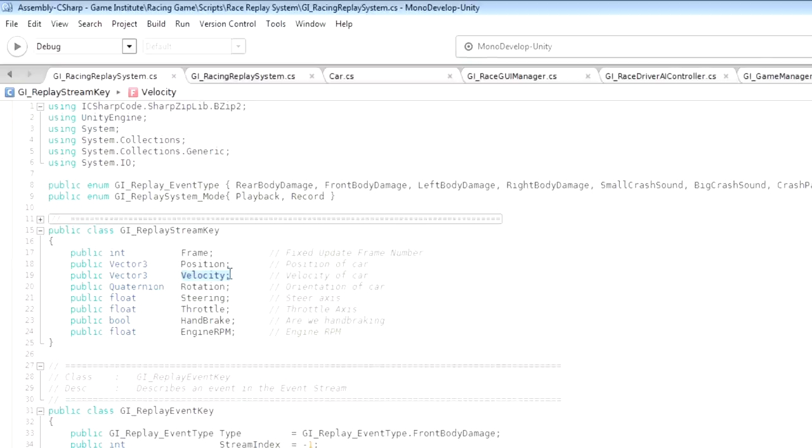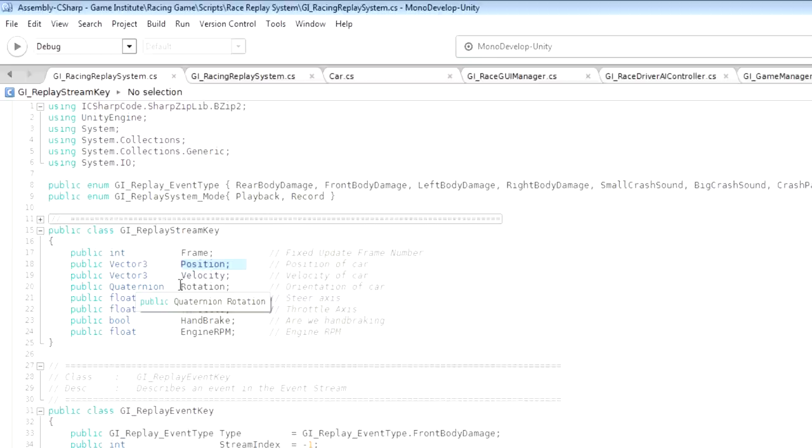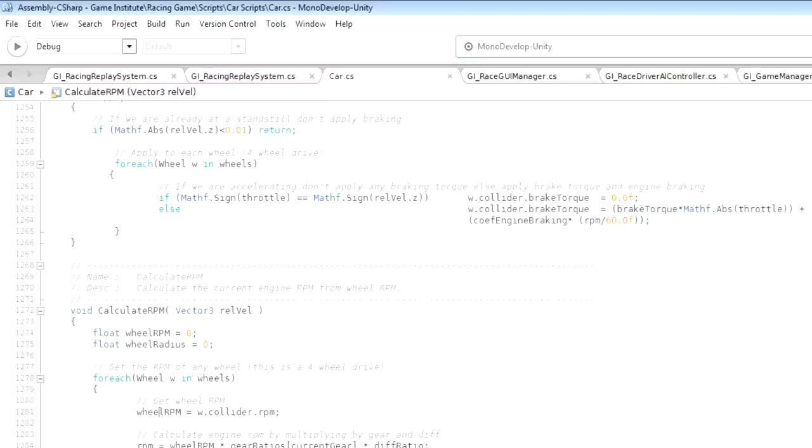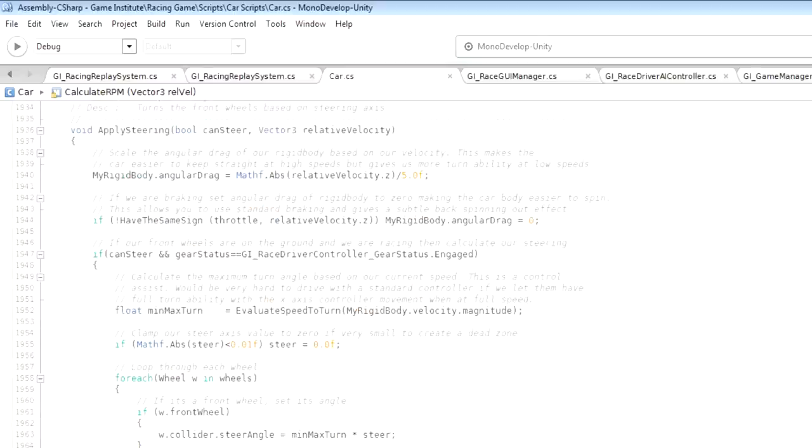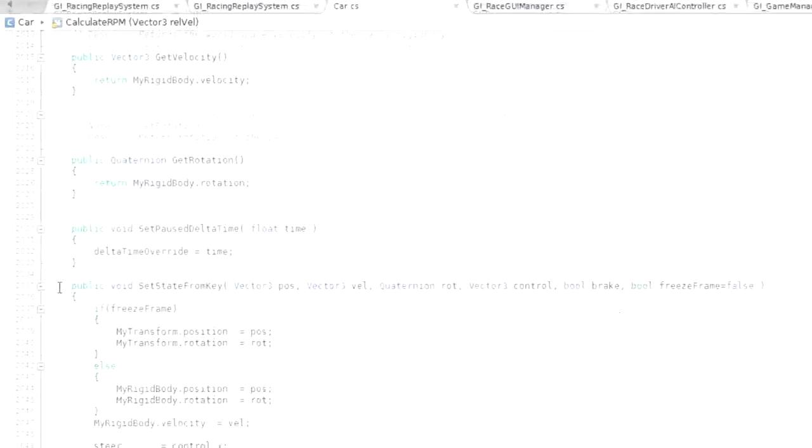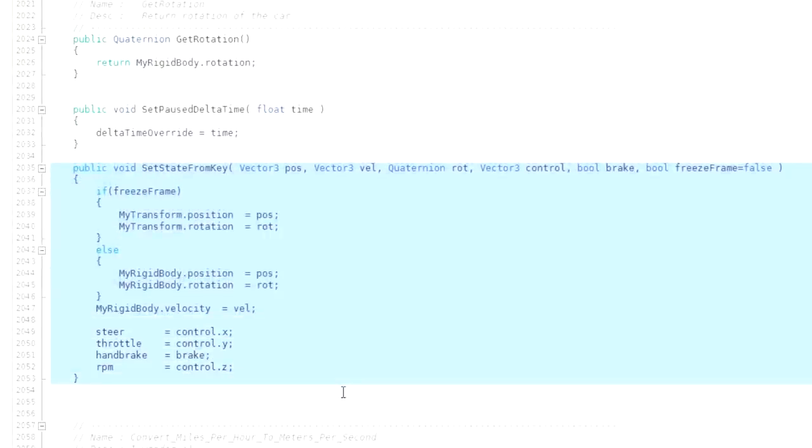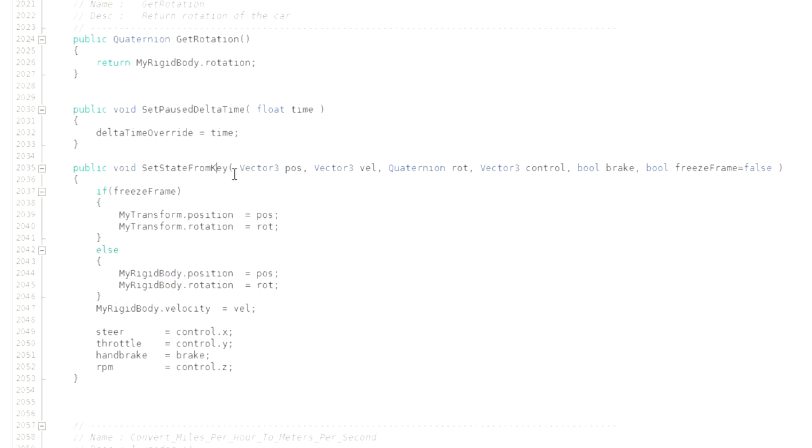And when we set the position and rotation of the car, we don't set its transforms position and rotation - we set its rigid body's position and rotation. In fact you'll see that I've added a function to the car script here called set state from key, and this is the single point at which the replay system positions a car. Now setting the position, the rotation and the velocity was all well and good - that allowed me to get crashes and scrape sound effects and skid marks and skid particle effects.